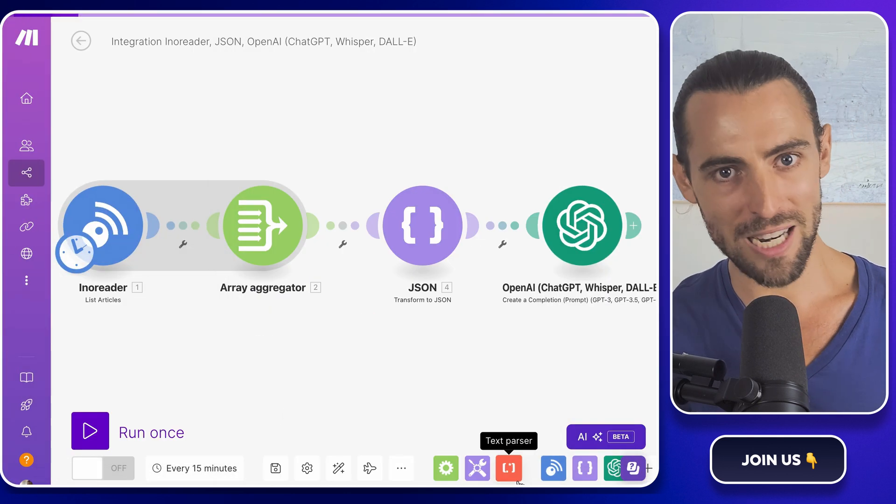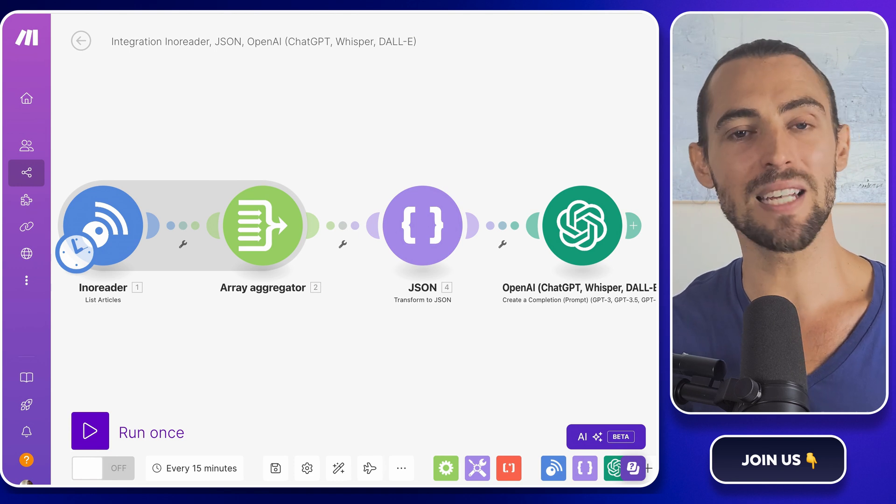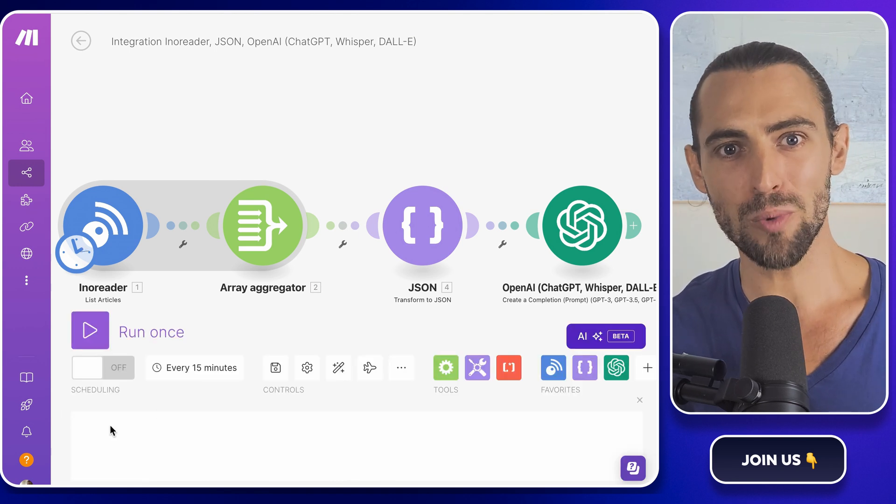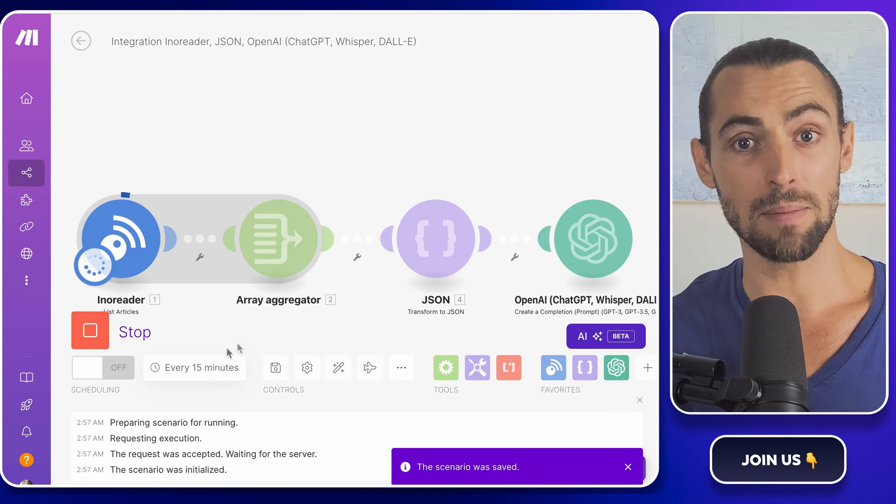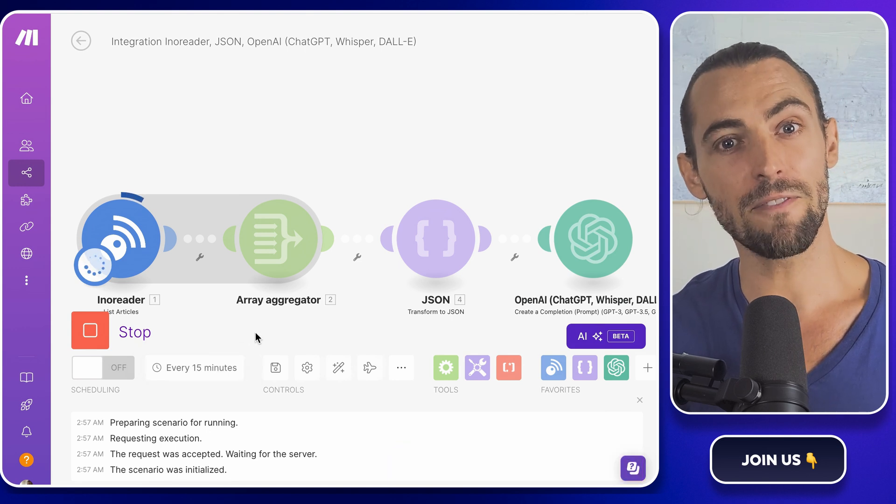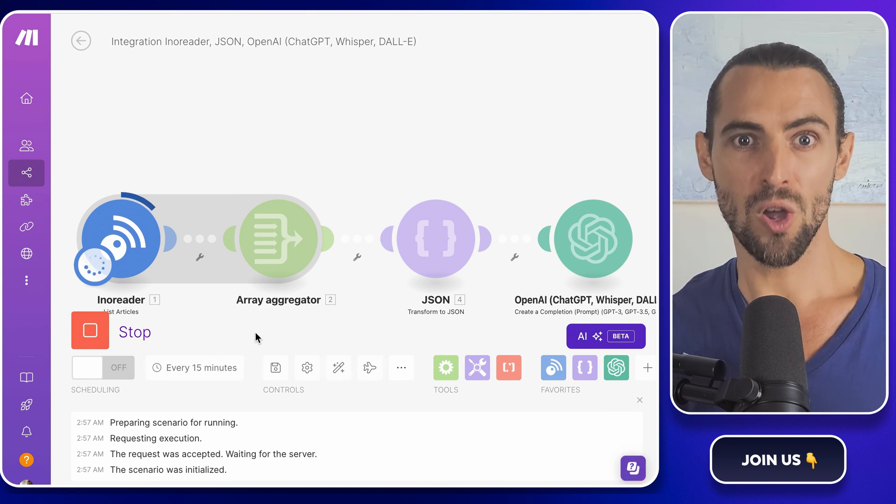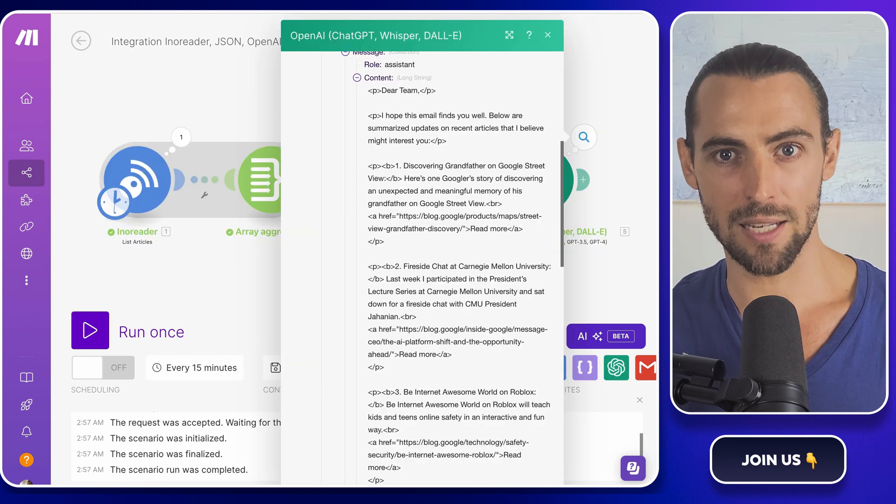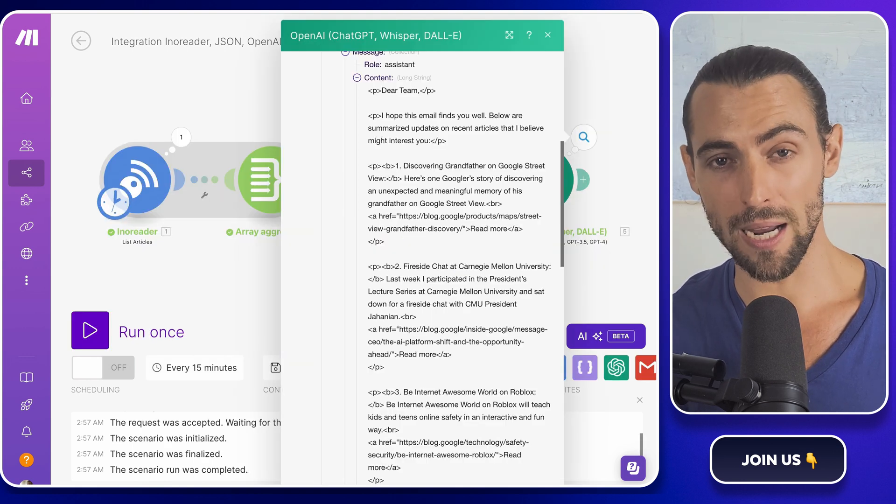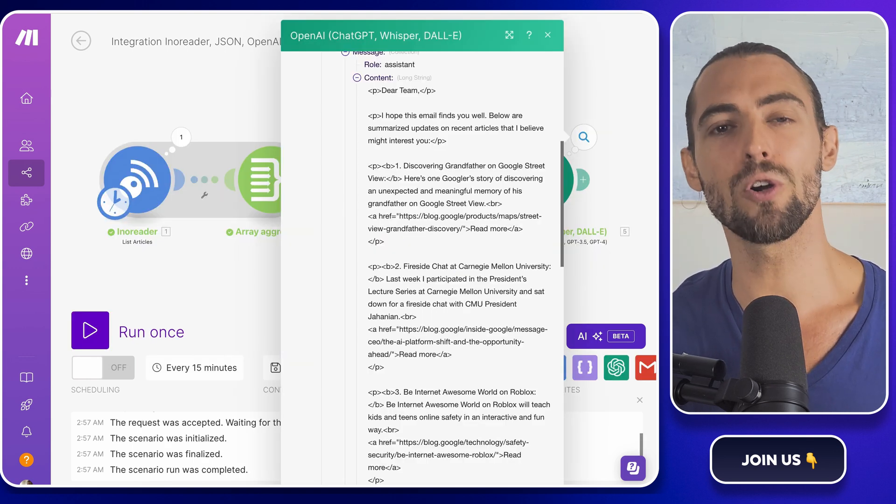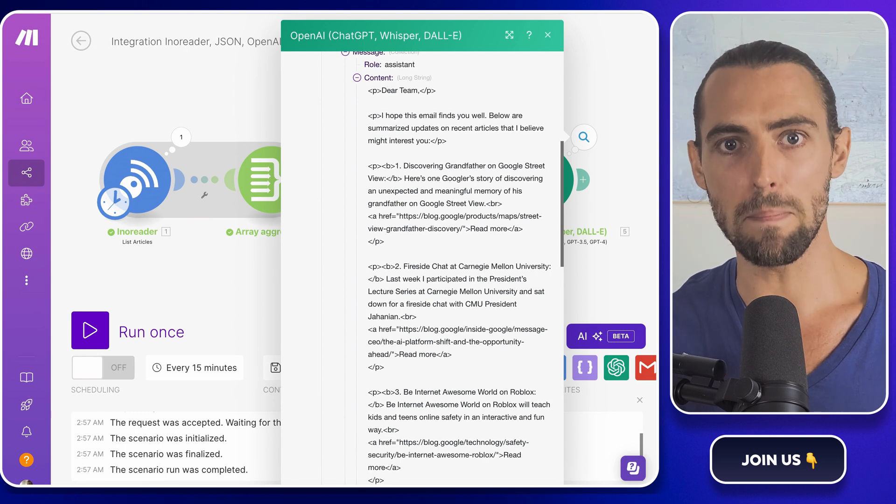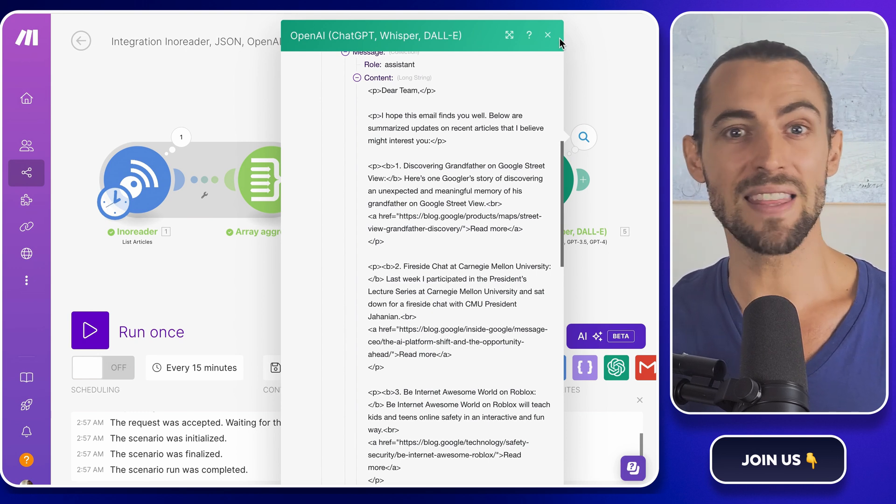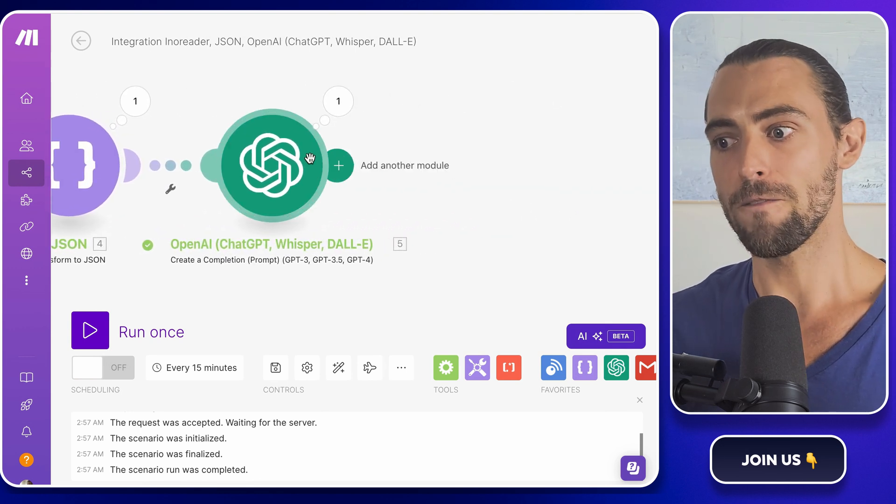All right guys, we're nearing the finish line, and now it's time to tie everything together with a neat little bow. This is where we bring in the Gmail module in make.com. Think of this as the final piece of your automation puzzle. What this module does is take the summarized content from OpenAI and send it directly to your inbox. It's like having your own personal assistant giving you a Monday morning briefing, except you don't have to pay them and they never take a day off. Here's how we'll do it.